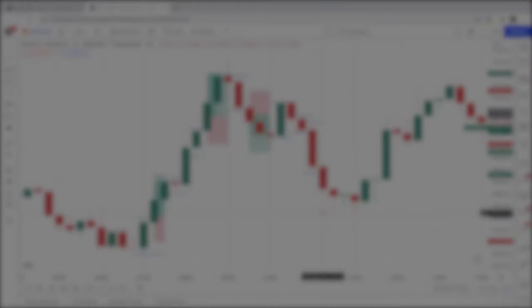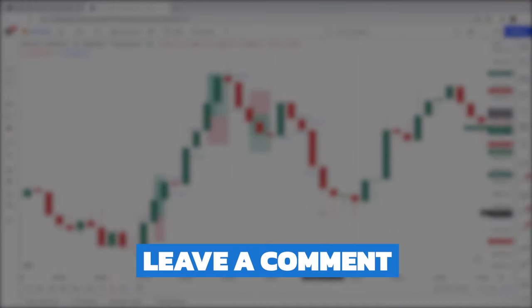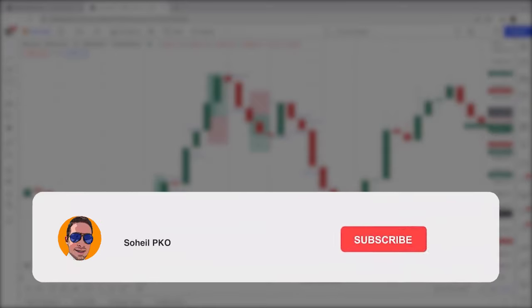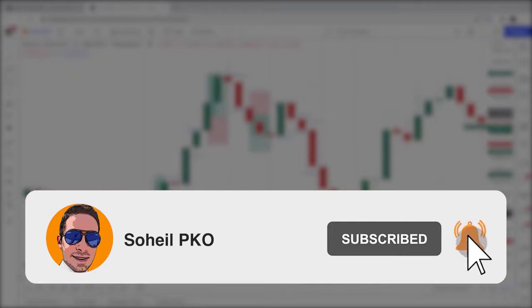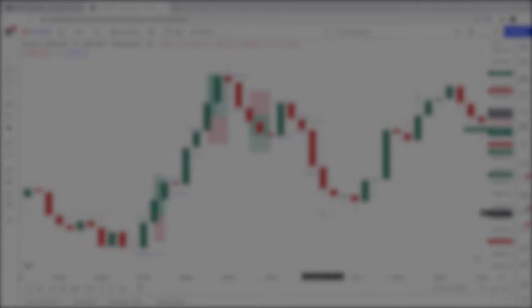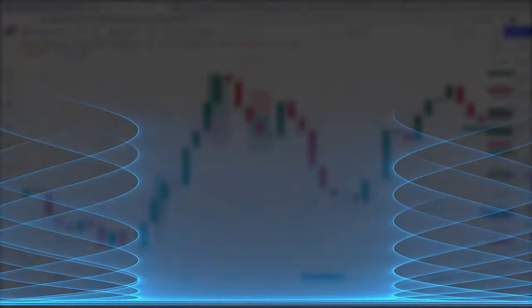That said, thank you for watching this video. If you have any questions feel free to leave a comment and I'll answer as soon as possible. If you haven't subscribed to my channel please subscribe and hit the bell to get notifications of my new videos. See you in the next video and good luck with your trading.